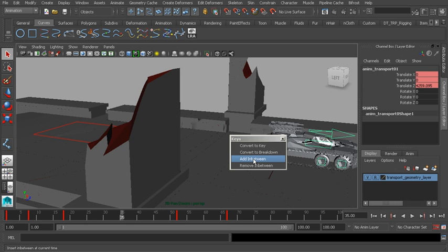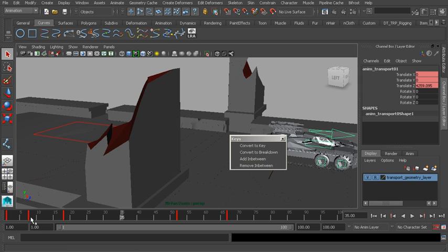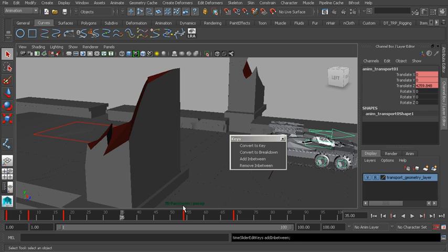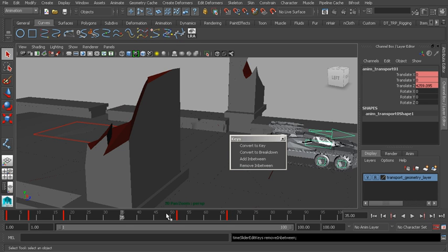Another option we have is the add in between tool, which is just a way of adding a little bit more space. If we have keys that are really close together and we'd like to add a bit more room to add more keys, we can use add in between. It's going to take the following keys and shift them down one frame. We could use remove in between to bring those keys closer to our current time.